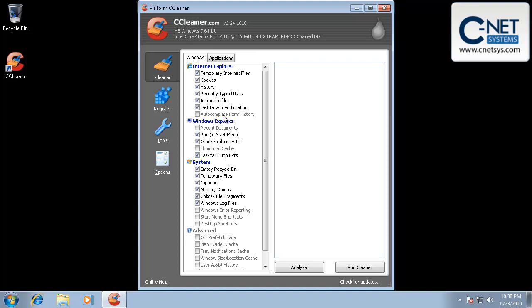So if you start typing in a username and it auto populates and you like that feature, or you go to a site that has a username that auto populates and then it pops in your password, if you select this item, this will delete that password and that username. So if you want to keep those, make sure that this is deselected.